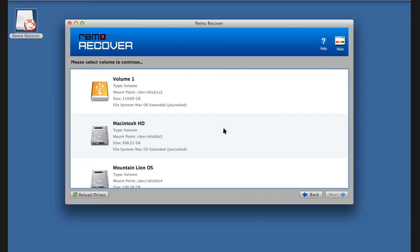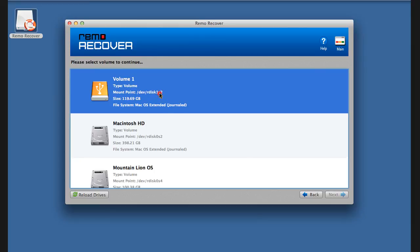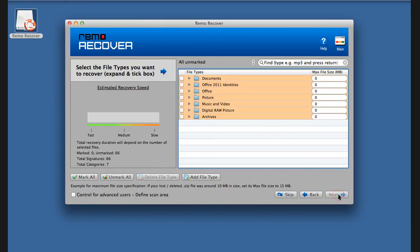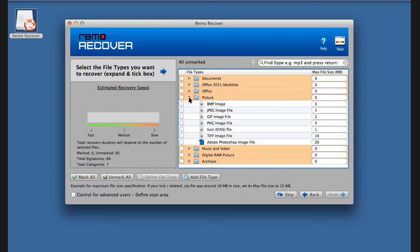Select the volume which was formatted and click Next. Select the file types you would like to recover and click Next.